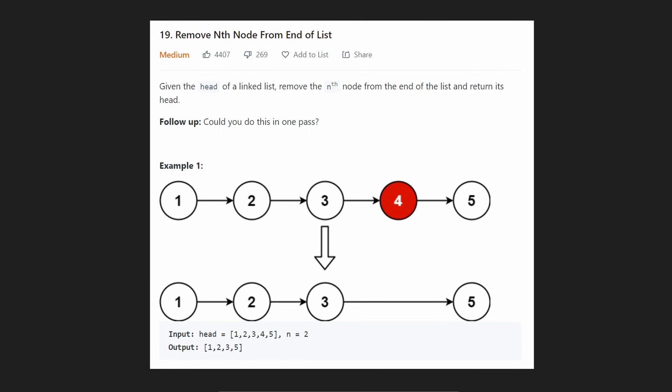Hey everyone, welcome back and let's write some more neat code today. Today let's solve remove nth node from the end of a list. So we're given a linked list and all we need to do is remove the nth node from the end of the list and then return the new list.